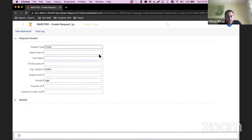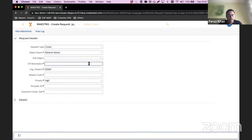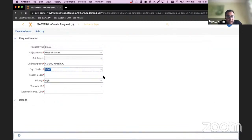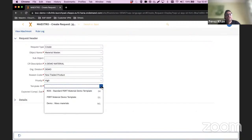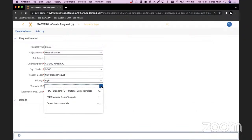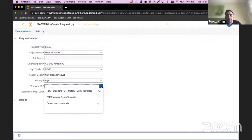From the dropdown I select what I'm going to be doing — a material master — and add a brief description. I select the org division and reason code; these fields are purely for reporting purposes and can be hidden. I set priority — high, low, medium — and then I select the template. For each object you can create templates. For example, you can have one template for finished goods, one for raw materials, one for packaging materials. Templates are essentially a workflow and all associated rules with that workflow — purely a configuration within Maestro IMG. You don't need ABAP developers, UI5 consultants, or data consultants to do this.